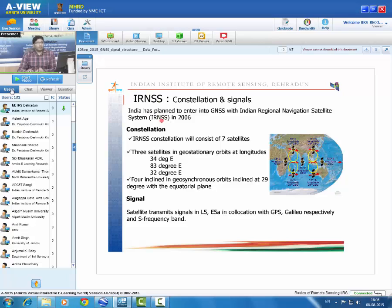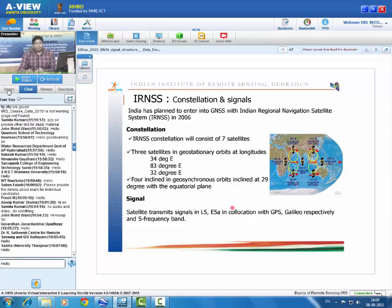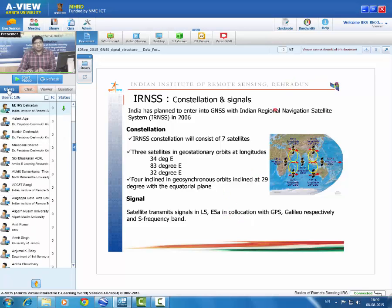India's own navigation system, IRNSS (Indian Regional Navigation Satellite System), was envisioned in 2006. Its constellation consists of 7 satellites: 3 in geostationary orbit and 4 in geosynchronous orbit. The geosynchronous orbit has an inclination of 29 degrees to the equatorial plane. IRNSS transmits signals at specific designated frequencies.